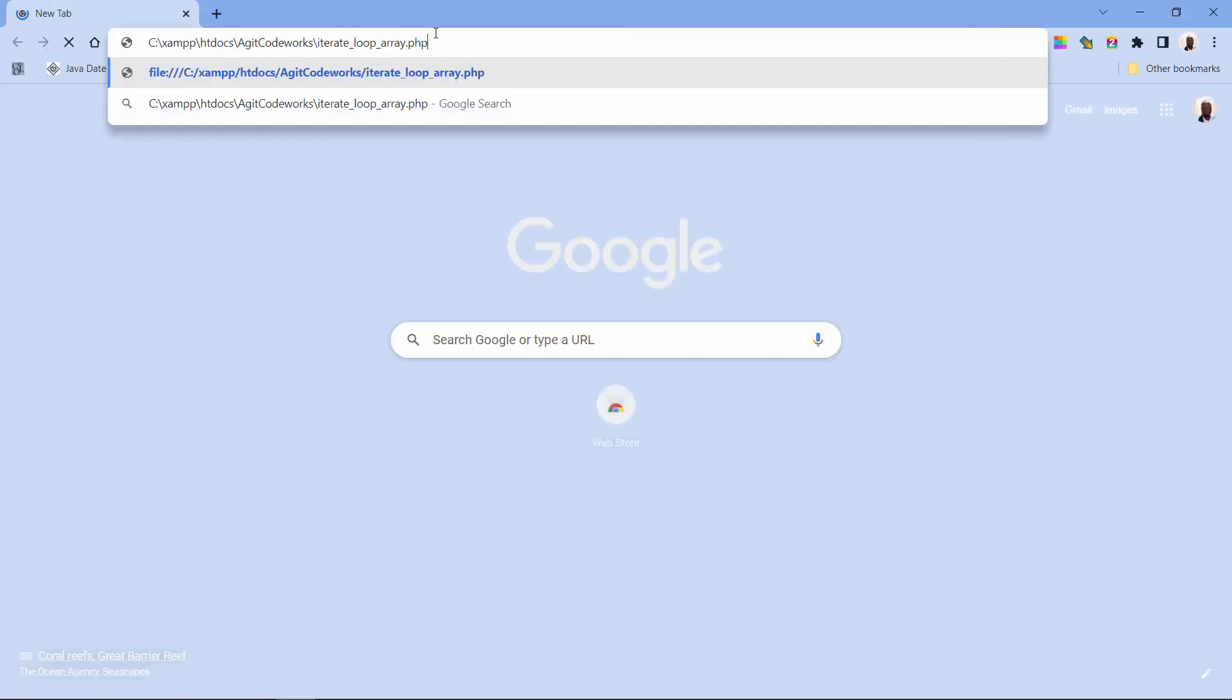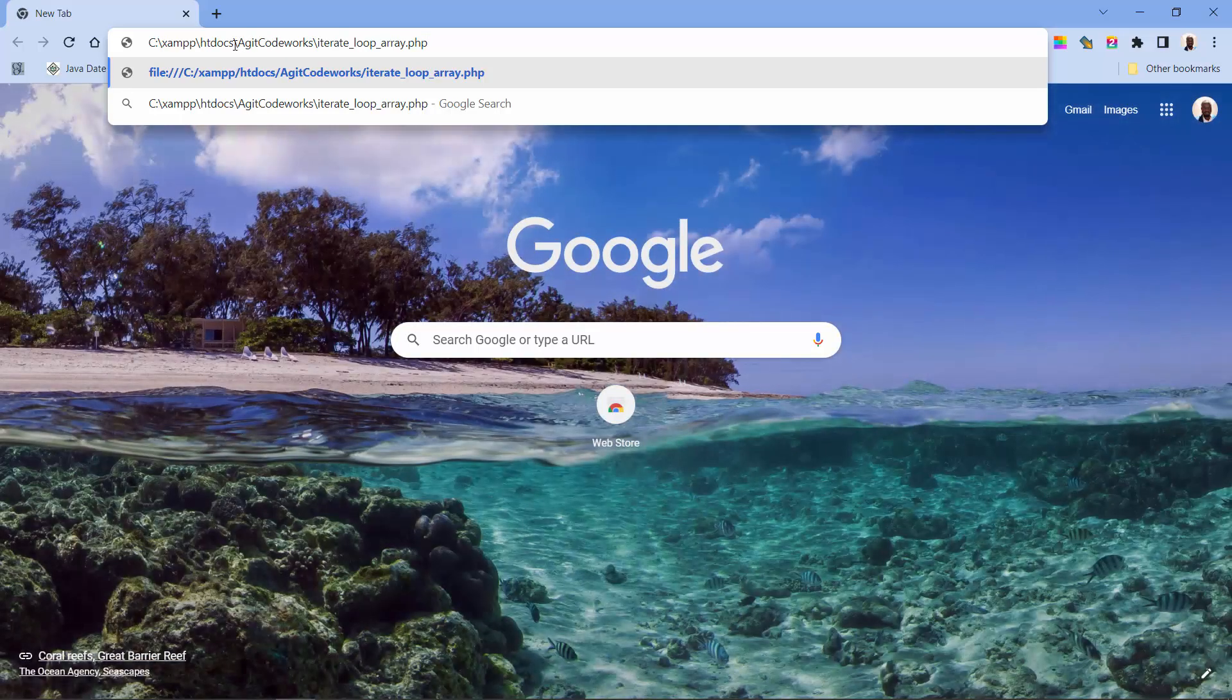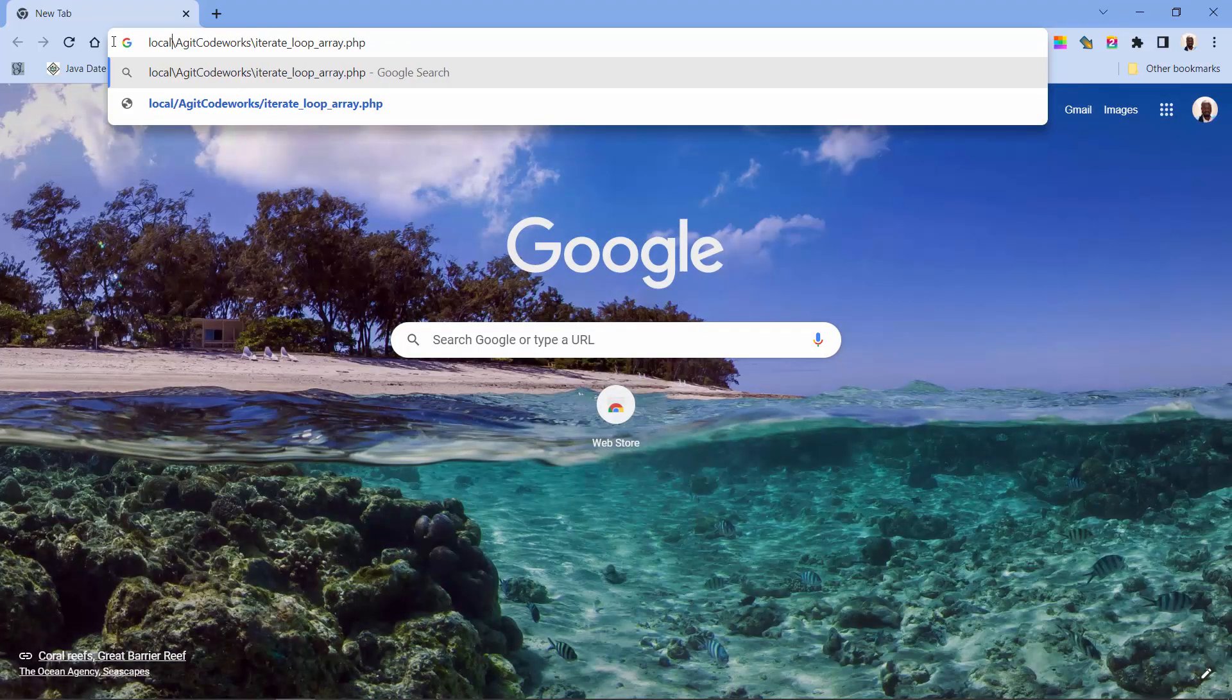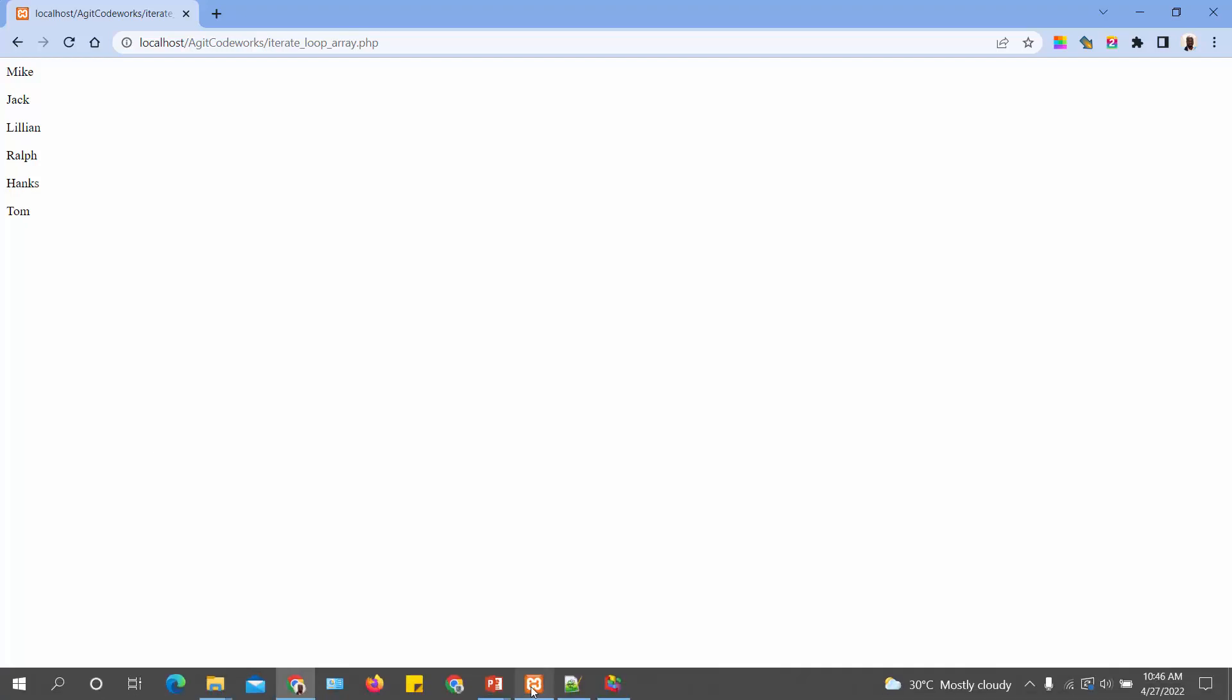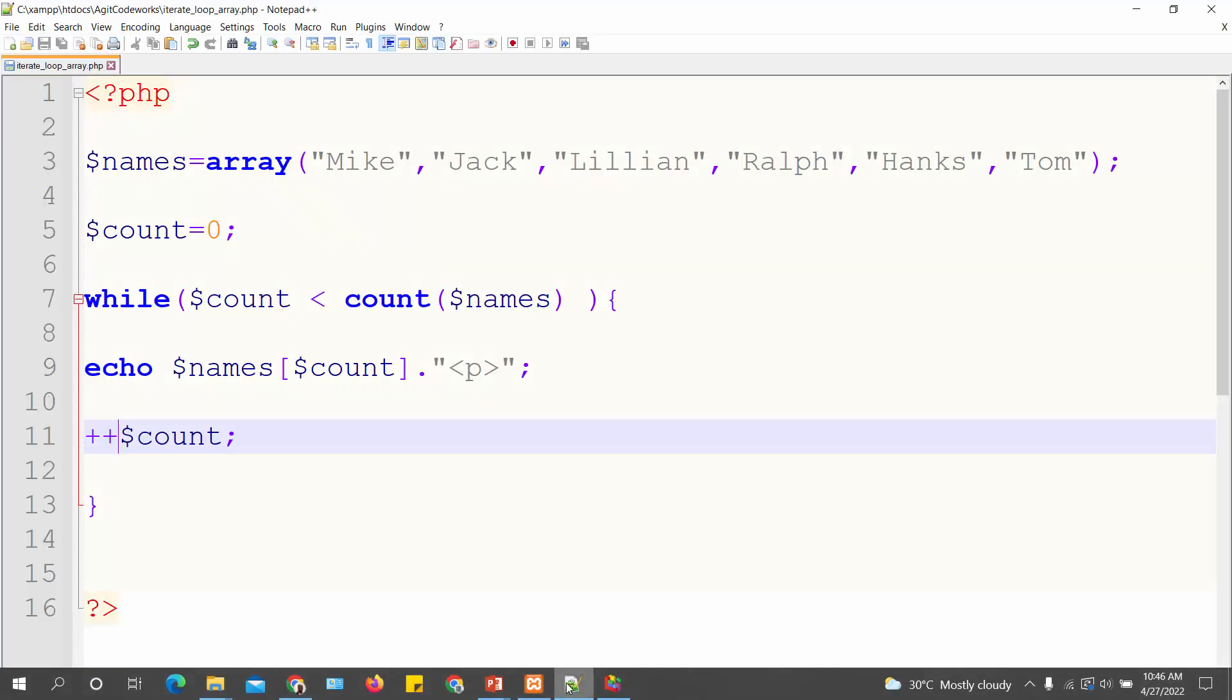So let's go to our Google Chrome and run the page. So I paste the full file path into the URL, then from htdocs backwards change it to localhost, and we run this. So here it is, we get Mike, Jack, Lillian, Ralph, Hanks and Tom.